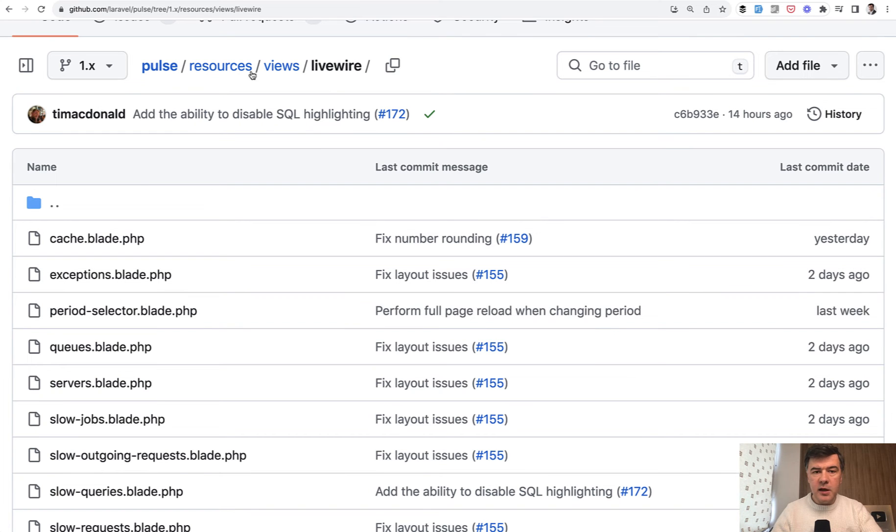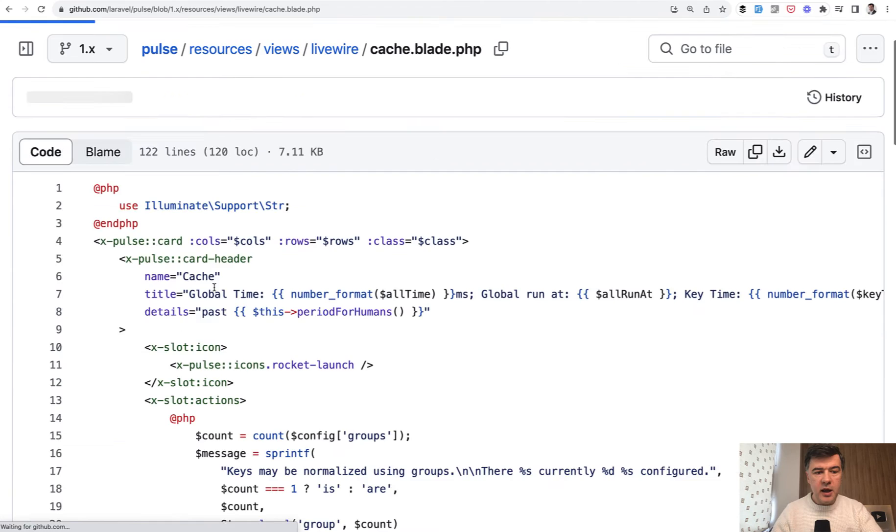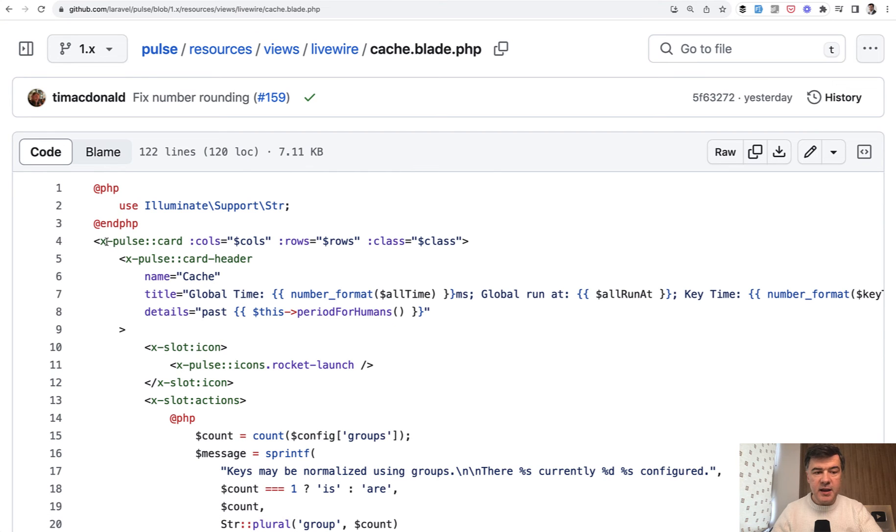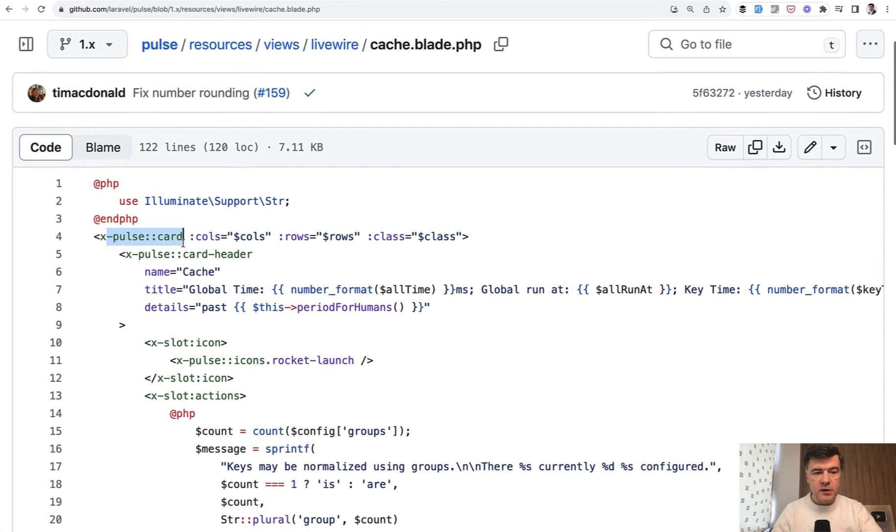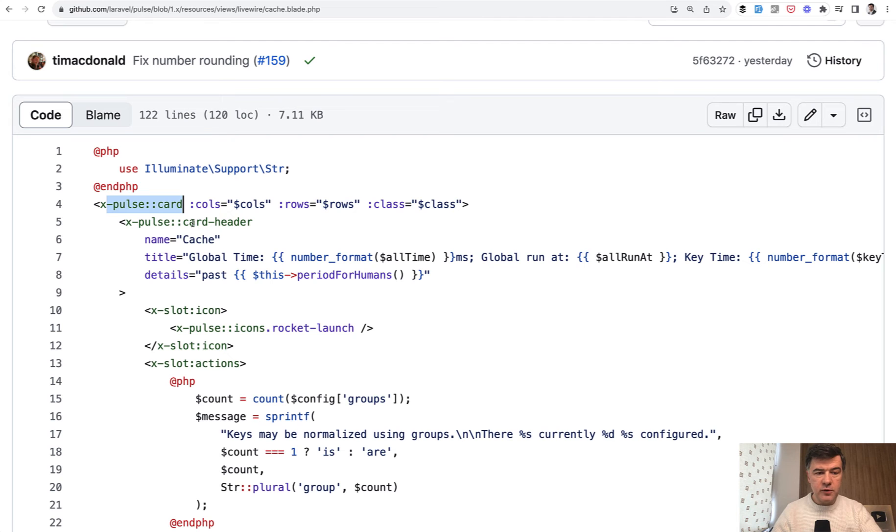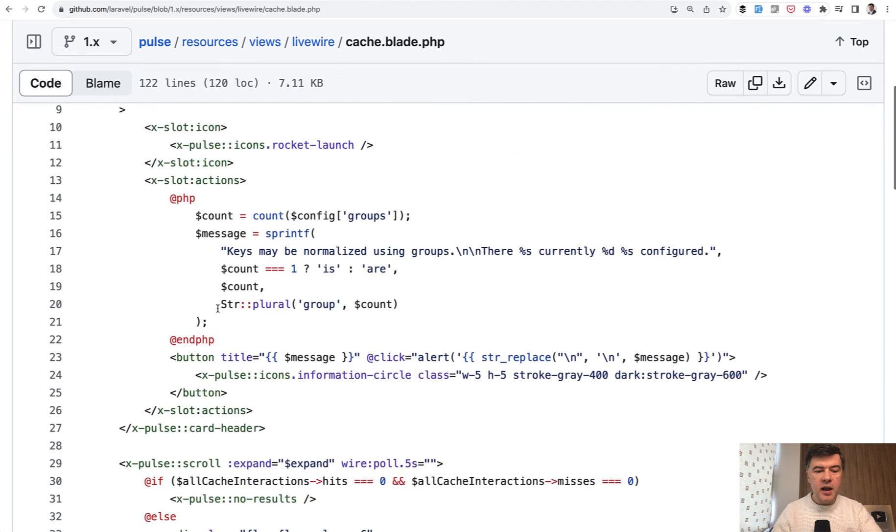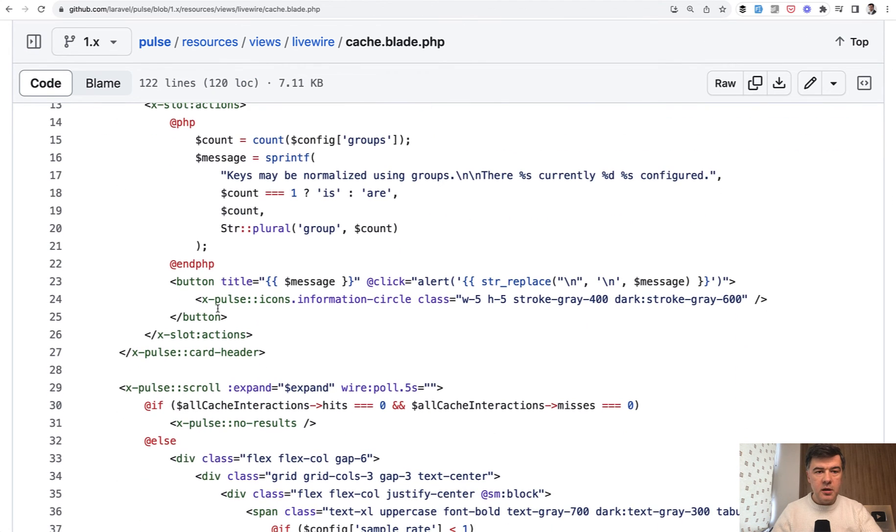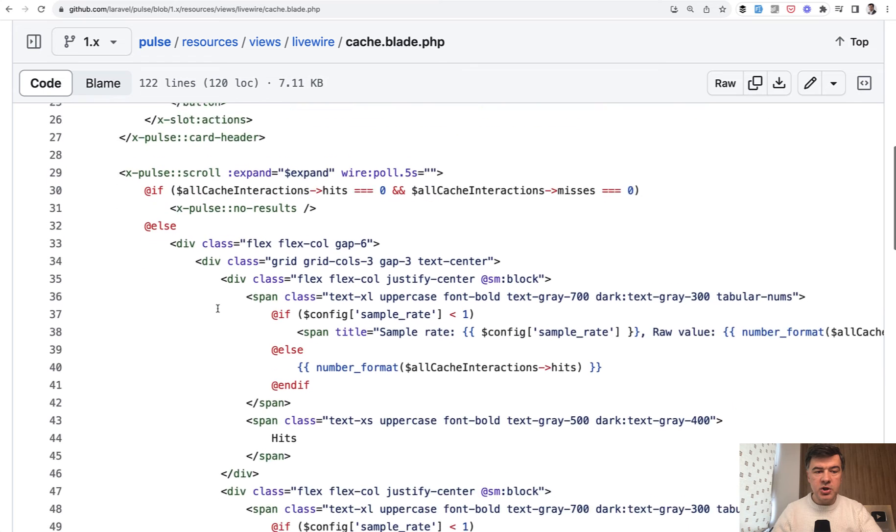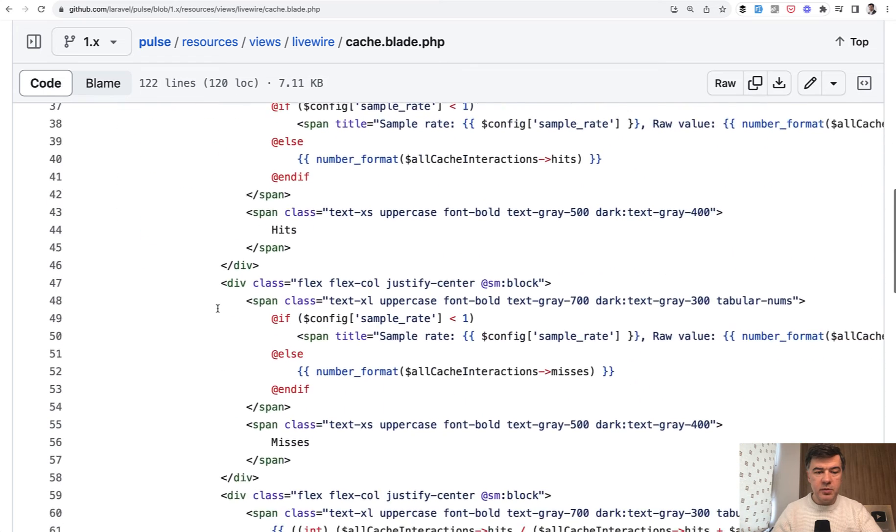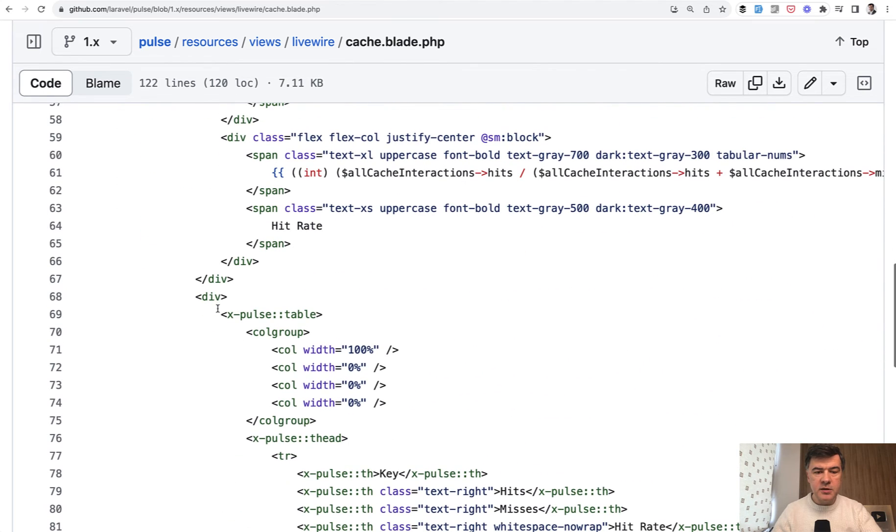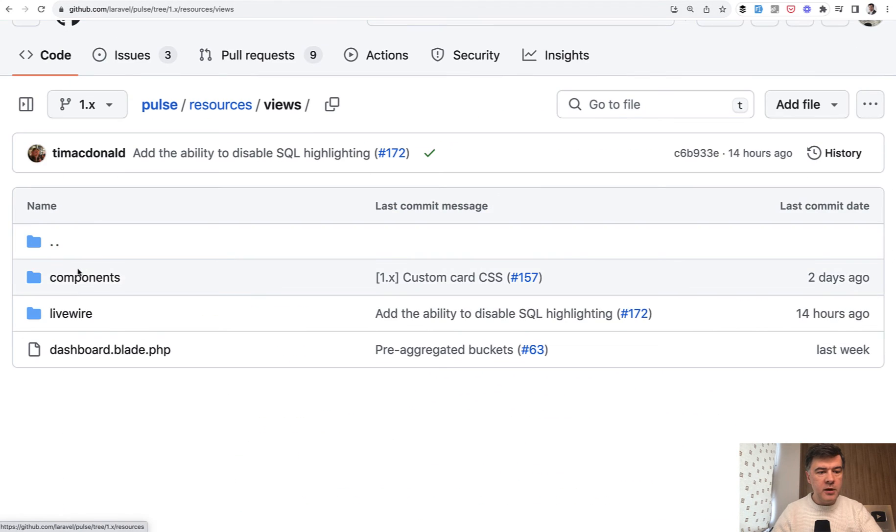If we take a look at that livewire cache blade, resources views livewire cache blade, it extends xpulse card blade component as well. So there's a structure for card header, for icon actions, and more structure in terms of blade components. Let's take a look at that for a minute.